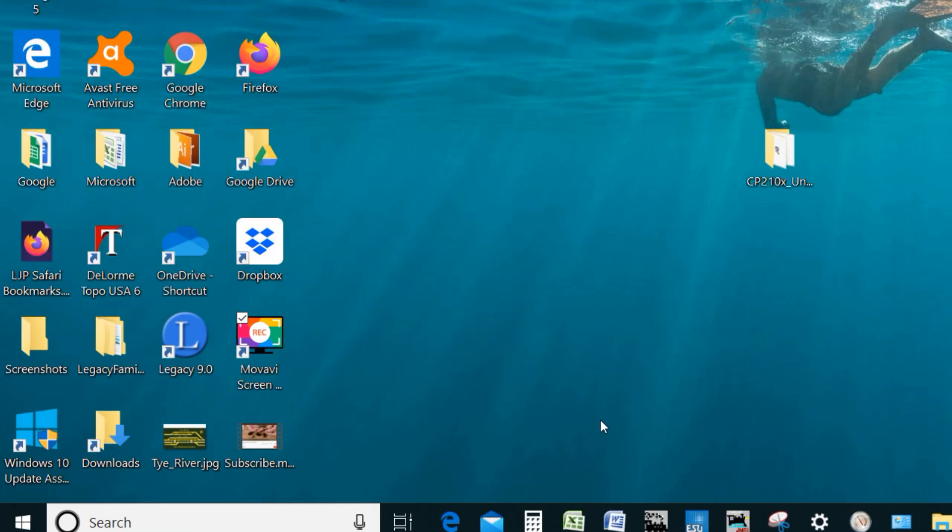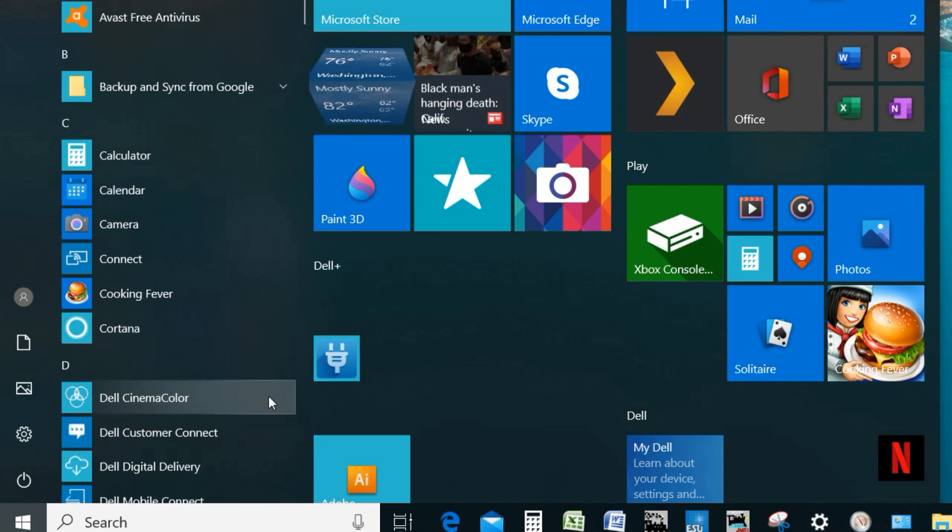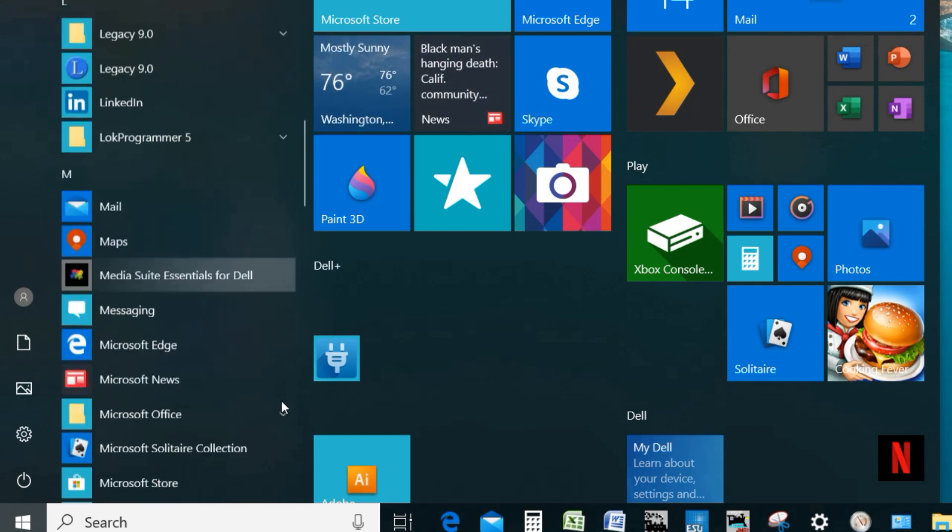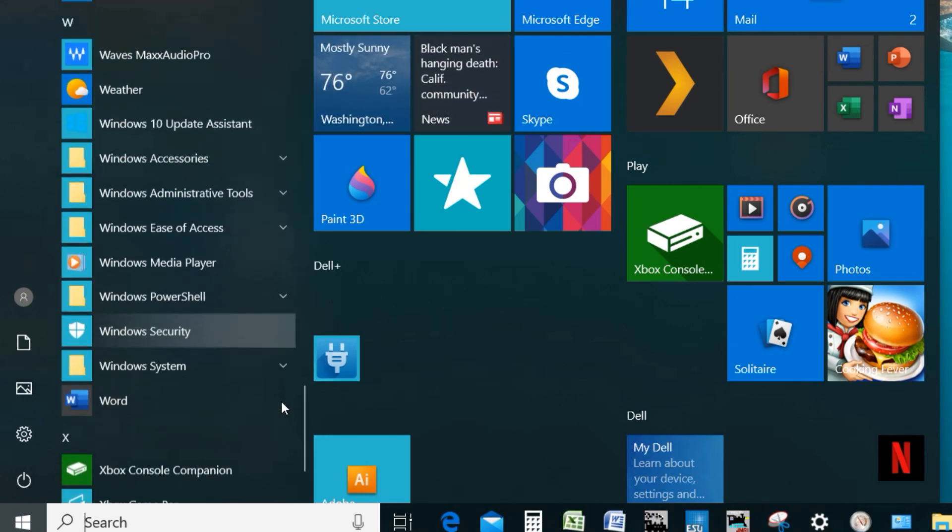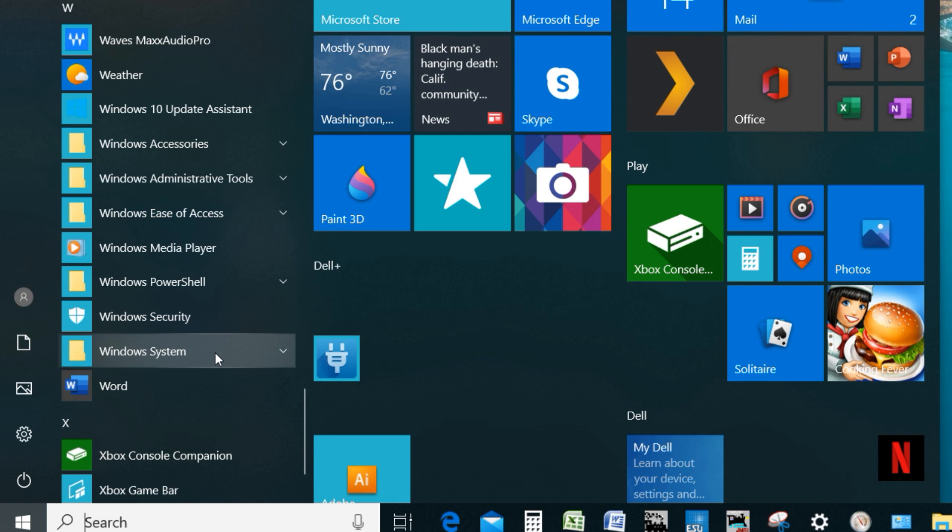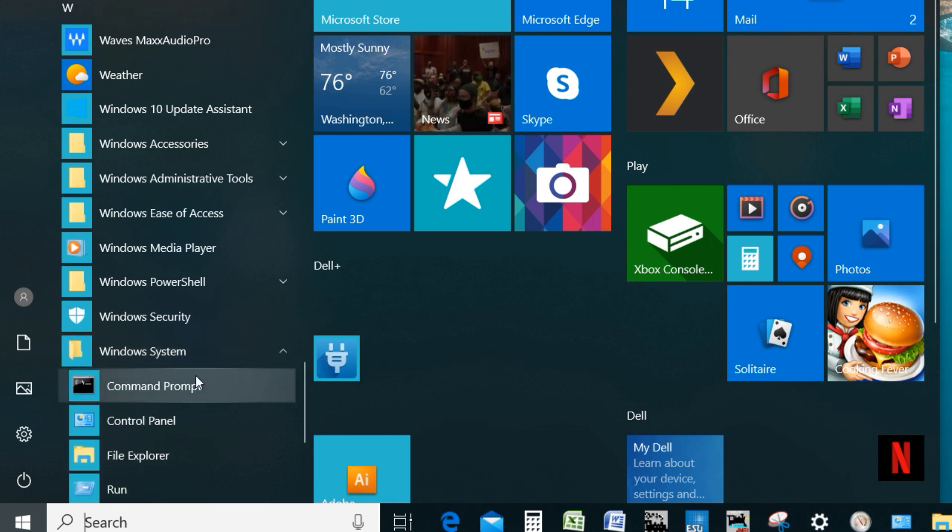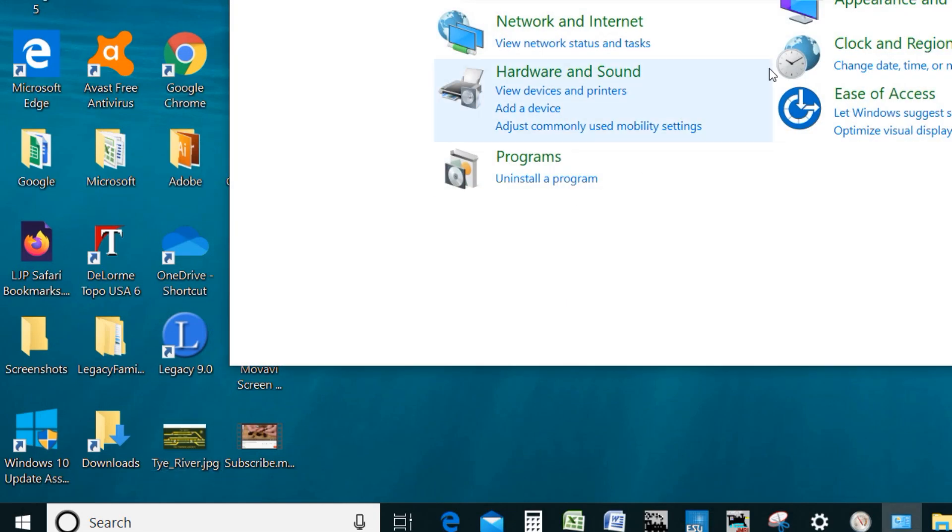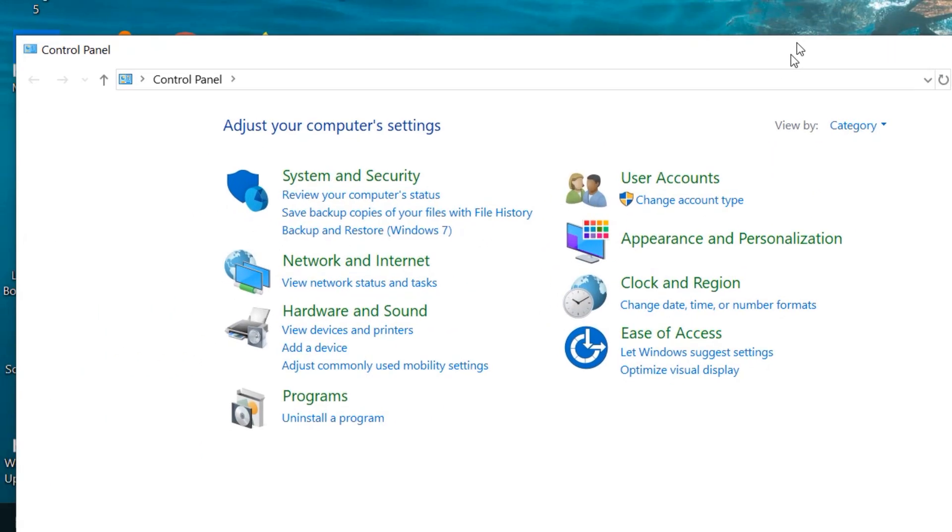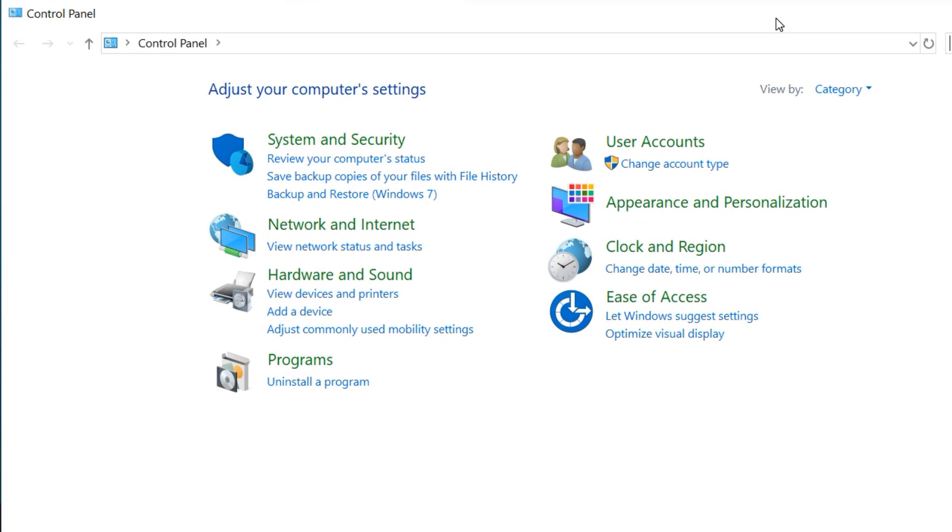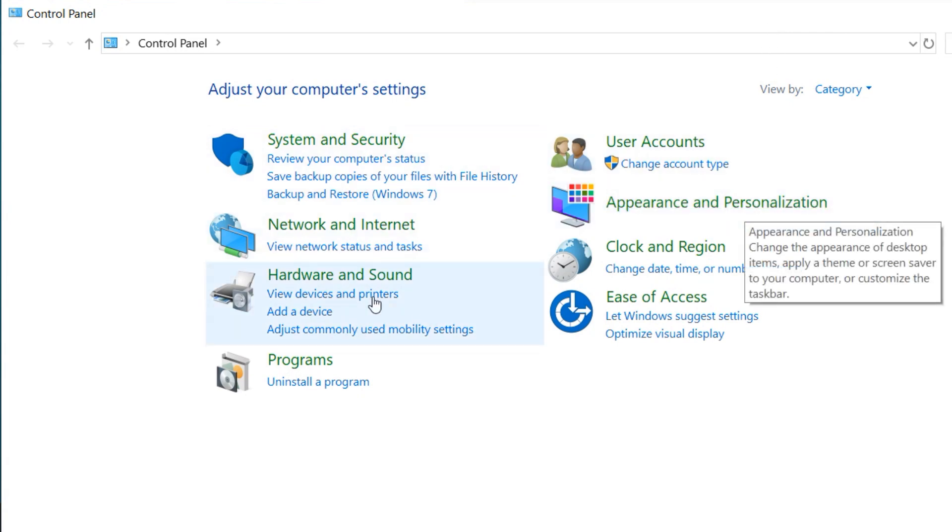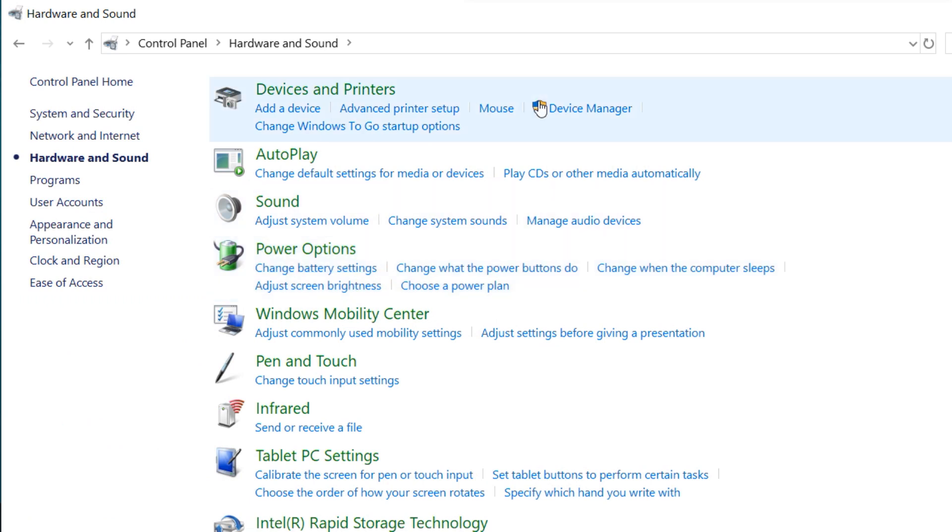One thing we're going to need to do as part of this installation process is access a way of looking at the device driver. So what you want to do is go down here to your Windows menu icon, bring that up, and scroll on down to Windows. When we get there, look for Windows System. Click on that. And this one, the control panel. Click there. When the control panel comes up, we want to move down to Hardware and Sound and click there. Then go up to Devices and Printers and click on the Device Manager.